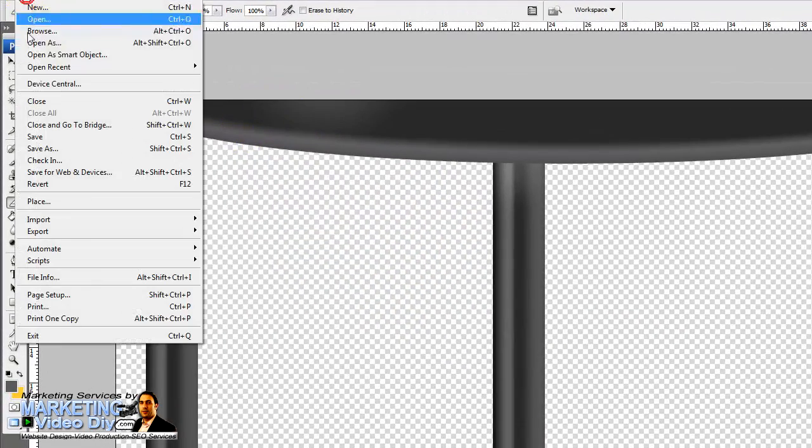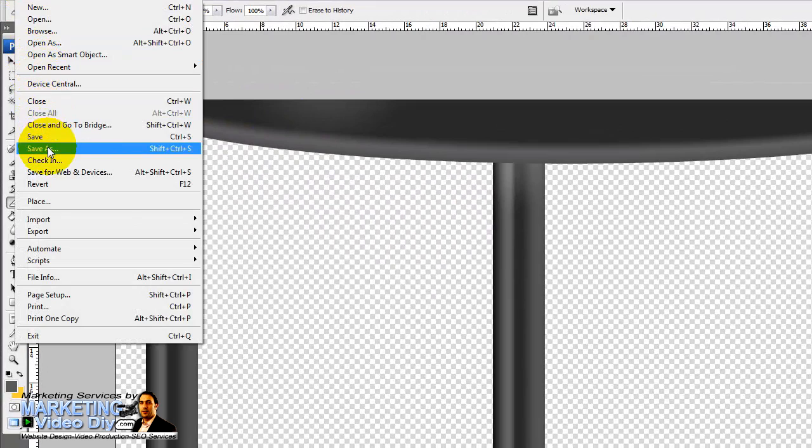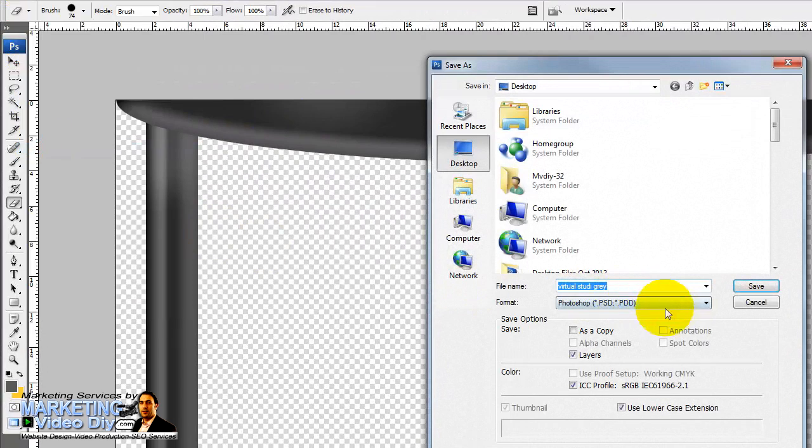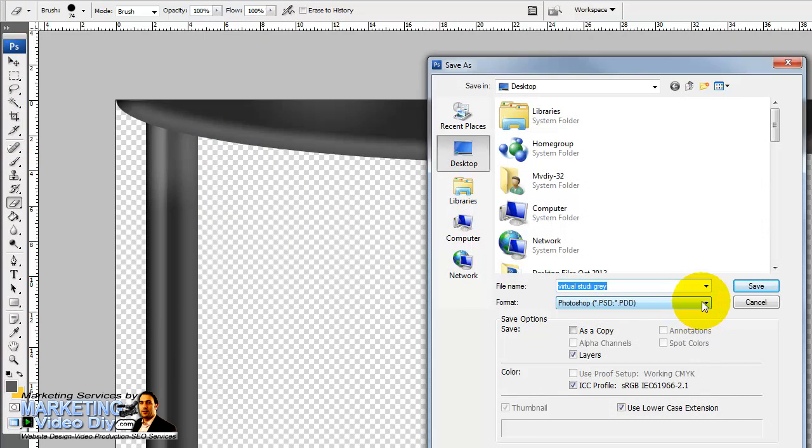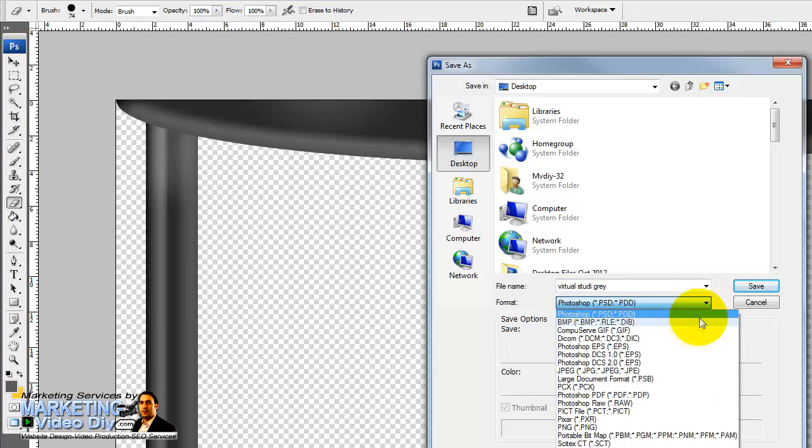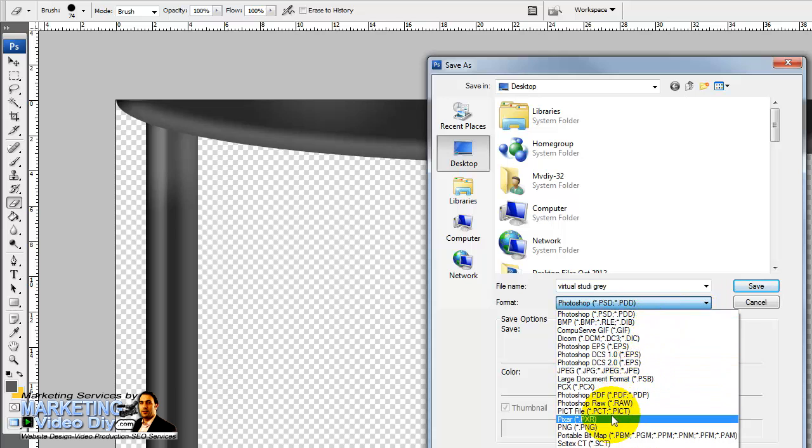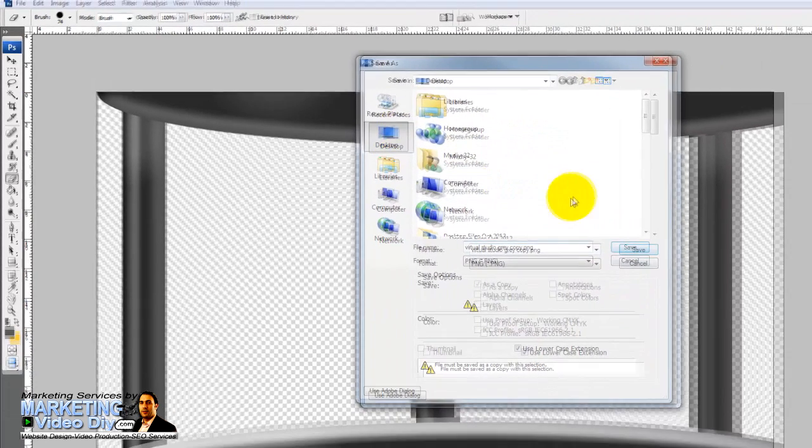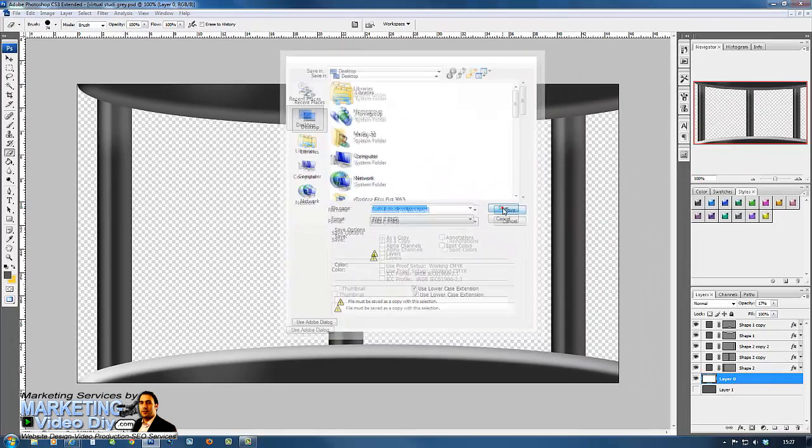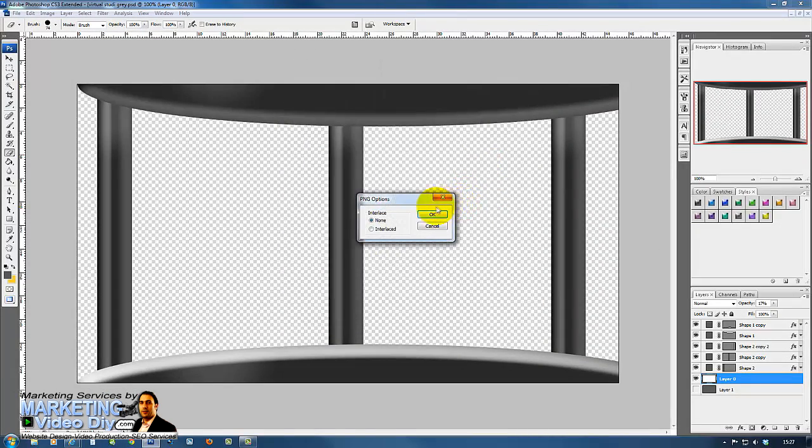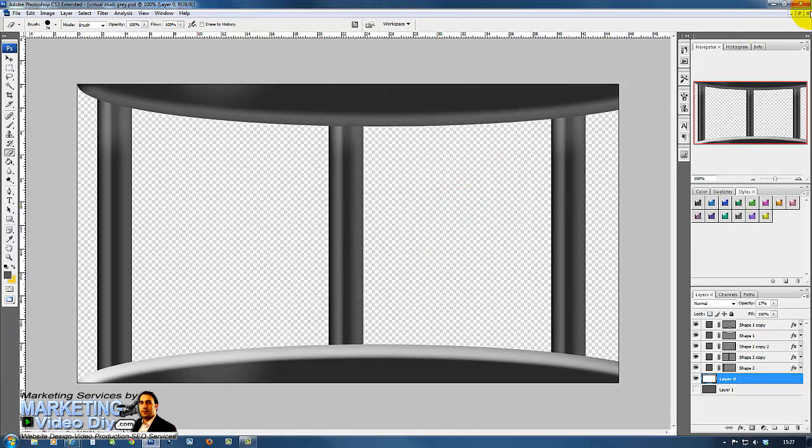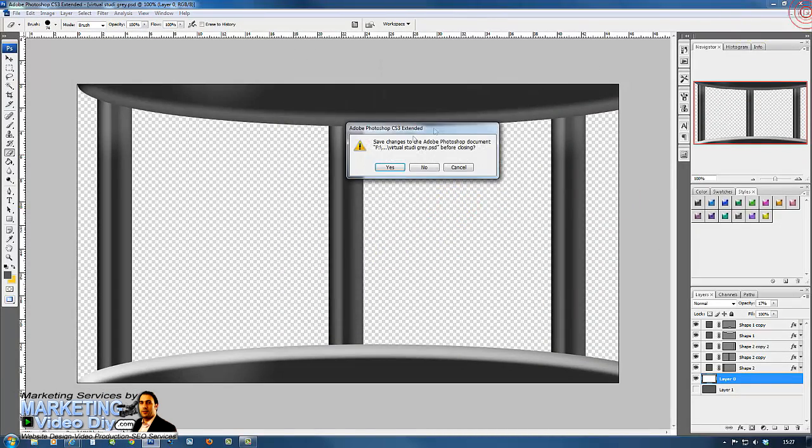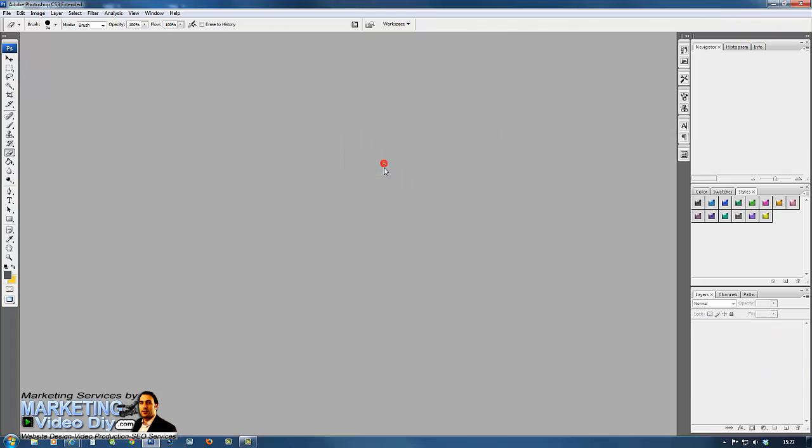Now we're going to save it, save as. We're going to select to save as a PNG, virtual studio, and save down to desktop. That's that.